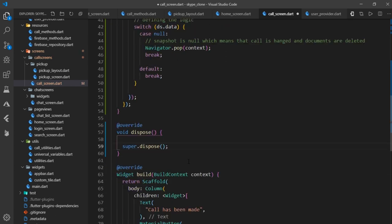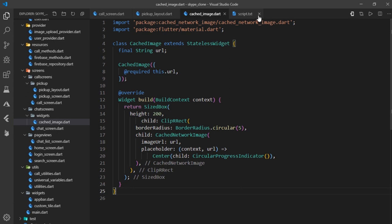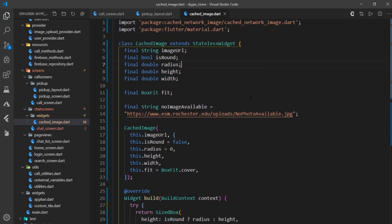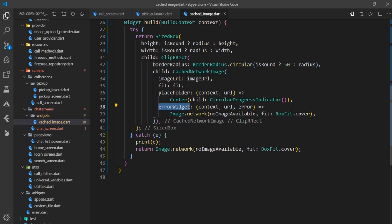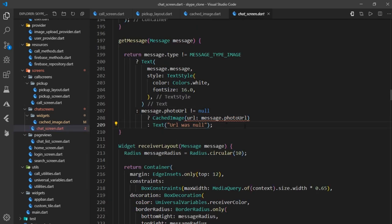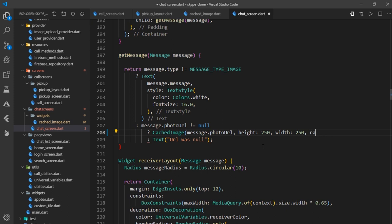Let me quickly update the cached image file with a more customizable version. Now we can adjust height, width, border radius, and it can show a default image when the provided URL fails. This change breaks the chat screen, so I'll go over to chat screen, search for cached image, and pass message.photoURL as a non-named parameter, setting height to 250, width to 250, and border radius to 10.